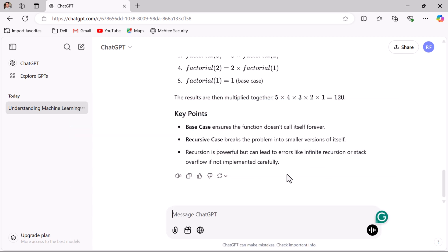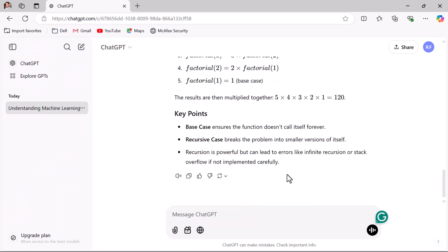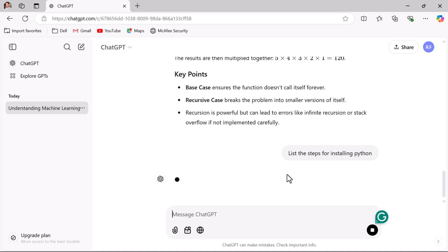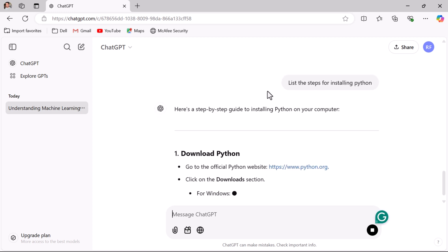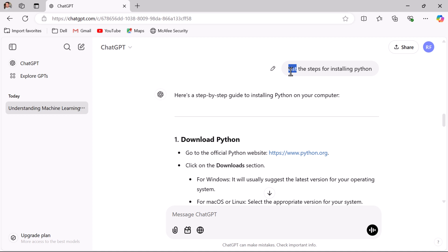Tip three: specify the format. If you want the response in a particular format, mention it explicitly. For example, if you need a list, say 'list the steps for installing Python' and hit enter. ChatGPT provides a step-by-step guide for installing Python. Whenever you ask a question and want the response in a particular format, just mention the format in the prompt.